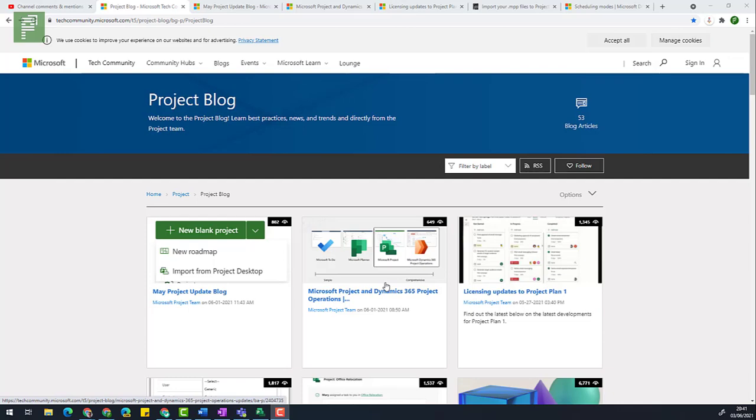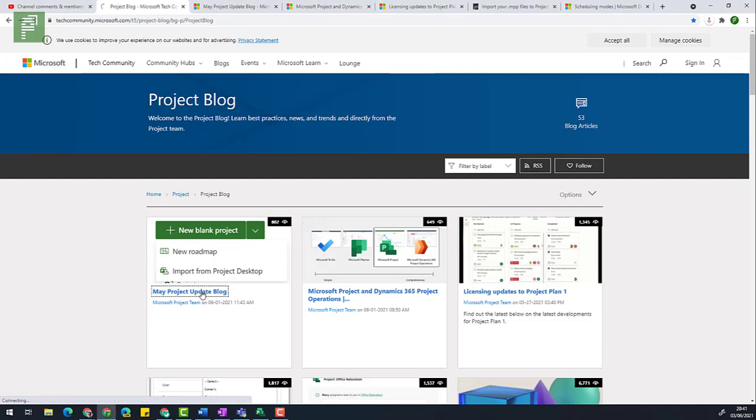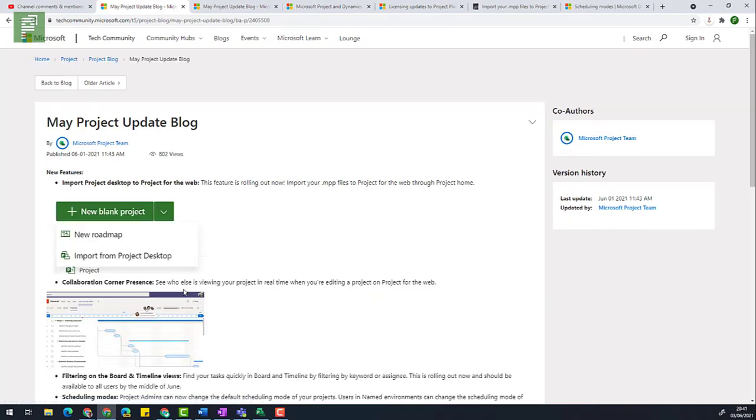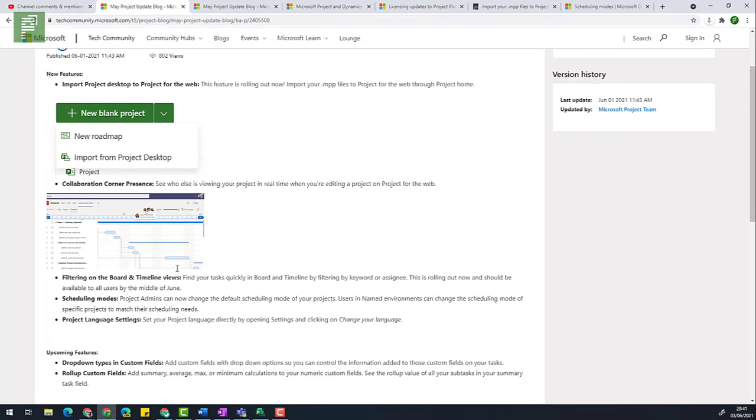We're not going to dive deep into the video. Just go ahead and watch that yourself if you're interested. We are interested in the May project update blog, because there's a number of things that are updated including importing Project Desktop to Project for the Web. We've seen this before, but now there is a neat little interface.